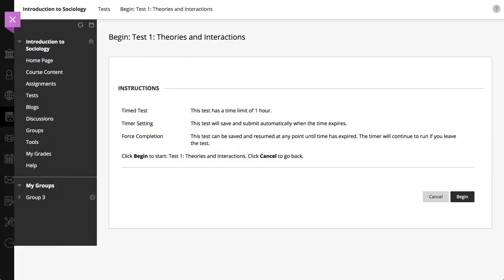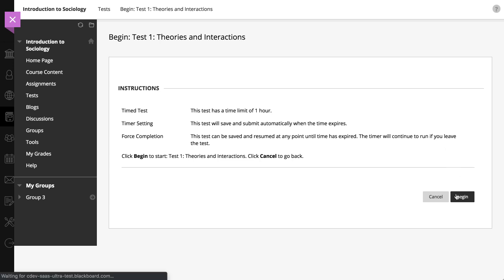Read the test instructions carefully to find out if the test is timed, whether or not it submits automatically when the time is up, if you're allowed to save and resume later, and if you can retake it. Select Begin to start the test.